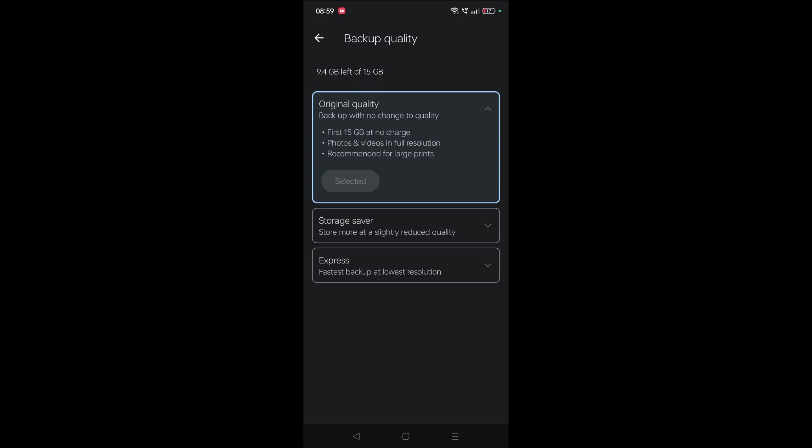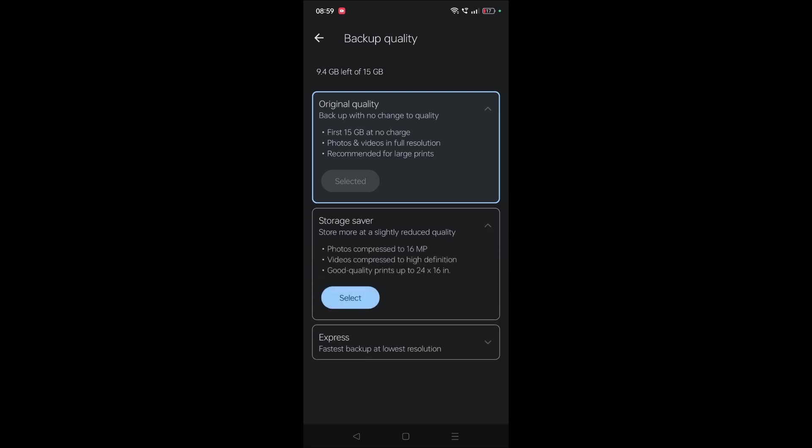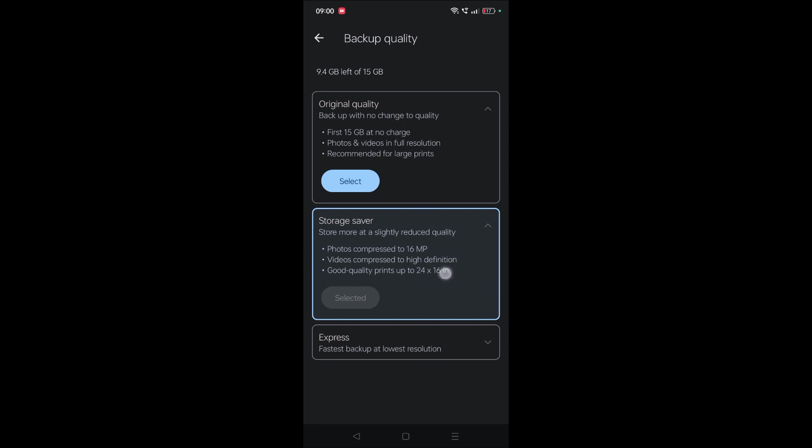In original quality there is a limitation of 15GB. So what you need to do is select 'Storage Saver'. Here the key points mentioned are, for example, if you take a picture from your phone that is 16 megapixels and above, it will limit to 16 megapixels. Likewise, videos will be compressed to 1080 pixels. So it is still a good option if you want to fix this issue when your storage is over.